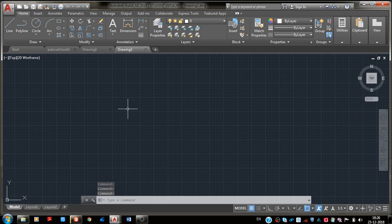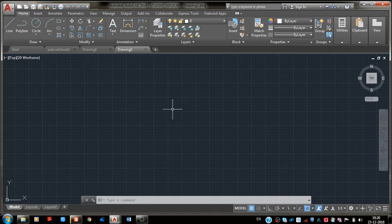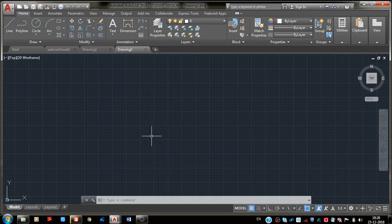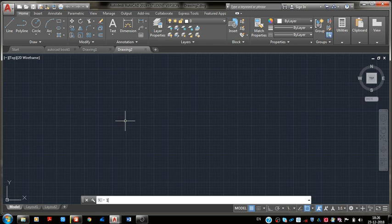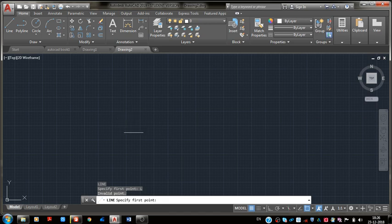Now in this workspace we have to learn today to use the close option by using the line tool. That's why we have to draw any shape. I am going to draw a rectangle. Enter L and let's start the line command.